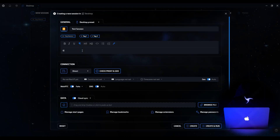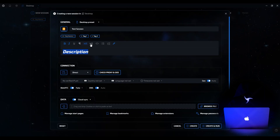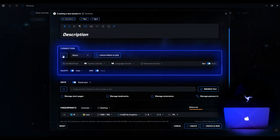Please note that the description supports Markdown formatting — you can highlight text in bold, make italics, highlight headings, and so on. Now we have configured the session design, and let's go down below to configure the connection.